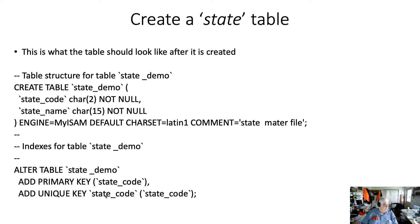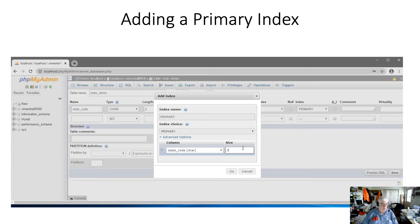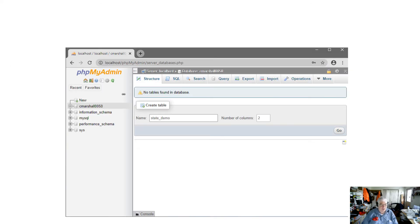Next we're going to create a database. I'm going to ask you to create a database using your email prefix. Like my email address is cmarshall0050 at KCTCS — all I'm using for the database name is cmarshall0050. I'm asking you to do that and do your work under that, because when 15 or 20 of you send me files, I'll be able to tell whose file I'm looking at by checking the database name.